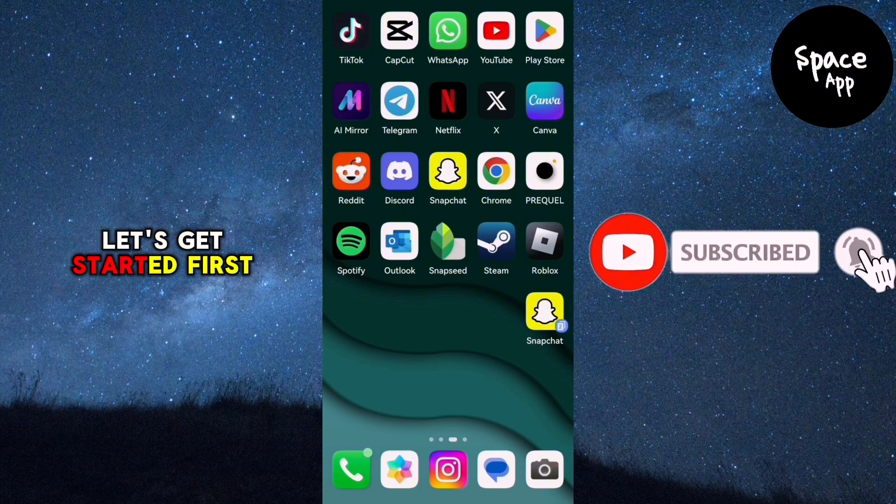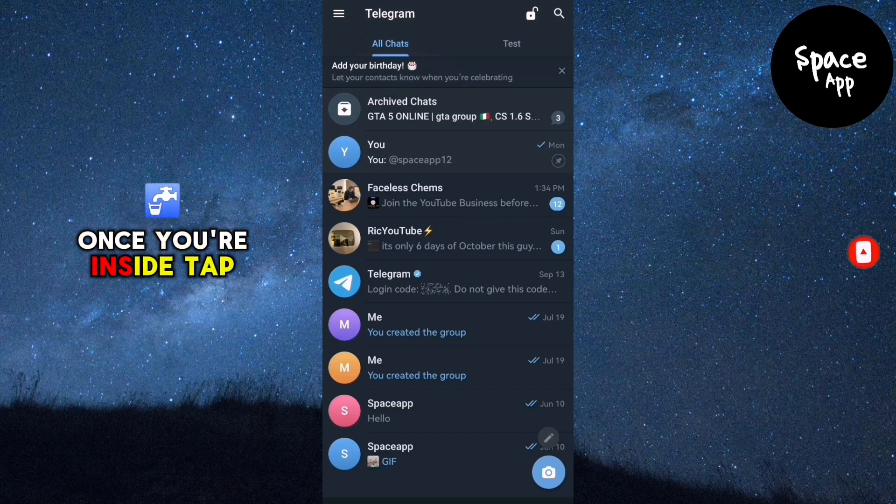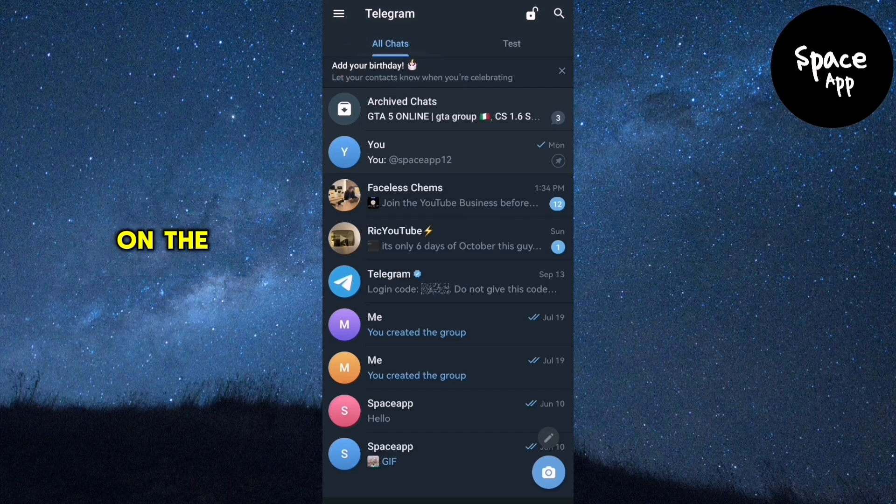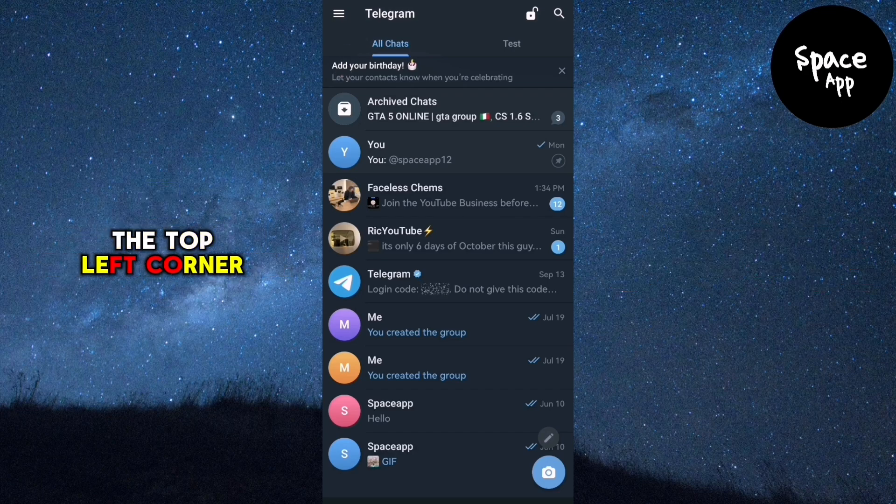Let's get started. First, open the Telegram app on your device. Once you're inside, tap on the three horizontal lines in the top left corner to open the menu.